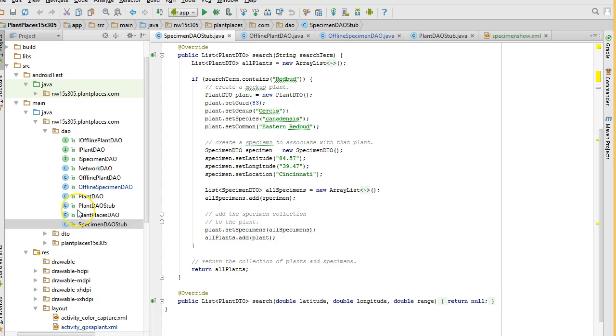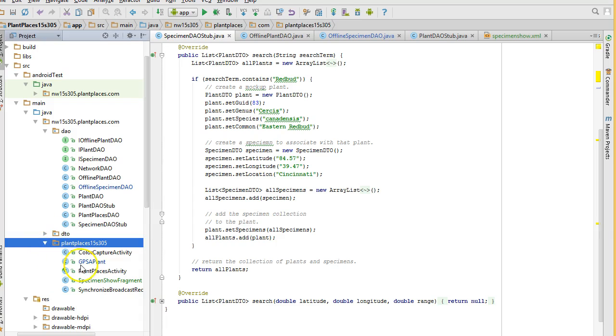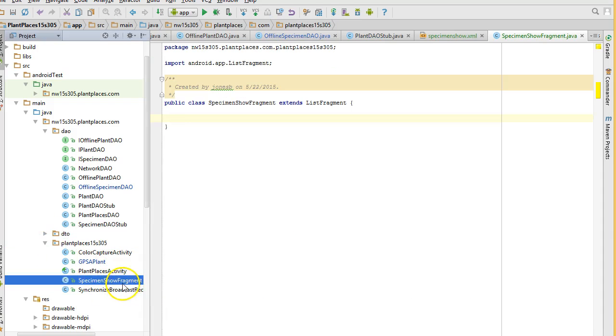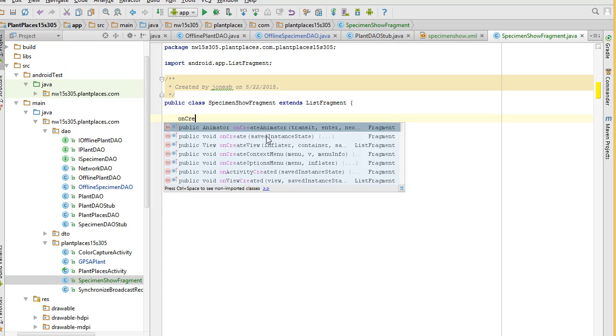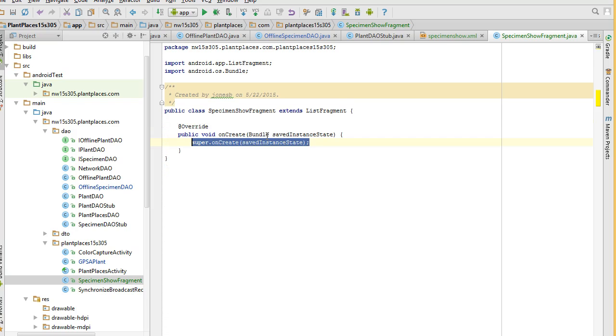This is going to be a good example of why we use interfaces, which I've mentioned before, but this will be a good practical example. We're going to wire up our user interface against this stub, just to make sure it works. And then once we've done that, we're going to go ahead and finish off our offline specimen DAO. We'll probably do that in a separate video, because this one will get pretty long by then.